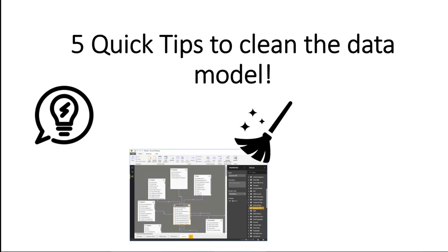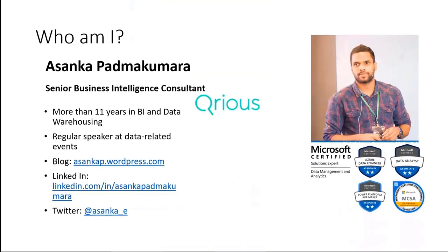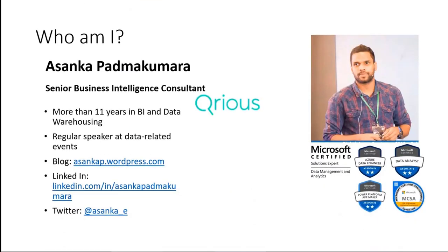So what I'm going to cover within very quickly is five quick tips to optimize your data model. If you have a large data model, if you're struggling to work with your Power BI data model, I hope these tips will help you to clean up your data model.